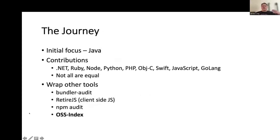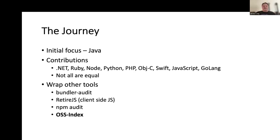I like to give a little overview of our journey within Dependency Check. When I first started writing it, it was really focused just on Java. The community, after they saw what I had done for Java, started contributing back — .NET, Ruby, Node, Python, a lot of other language support was contributed via pull requests. I do want to point out that not all of these integrations are equal. Some are still listed as experimental analyzers. With experimental analyzers you're still getting results, but you may have a slightly higher false negative and false positive rate.